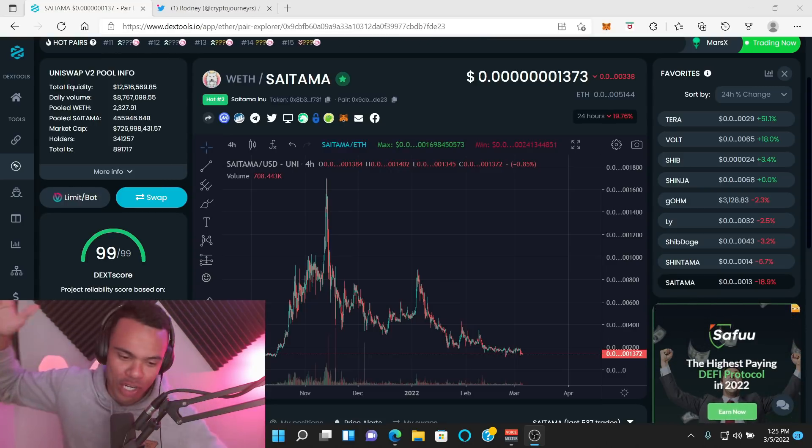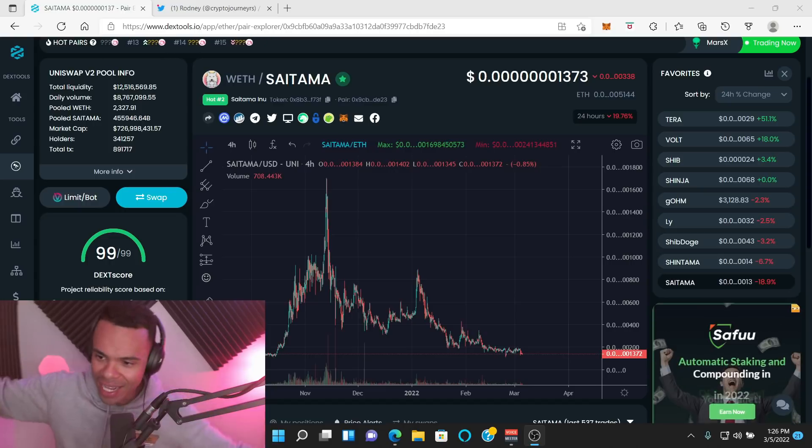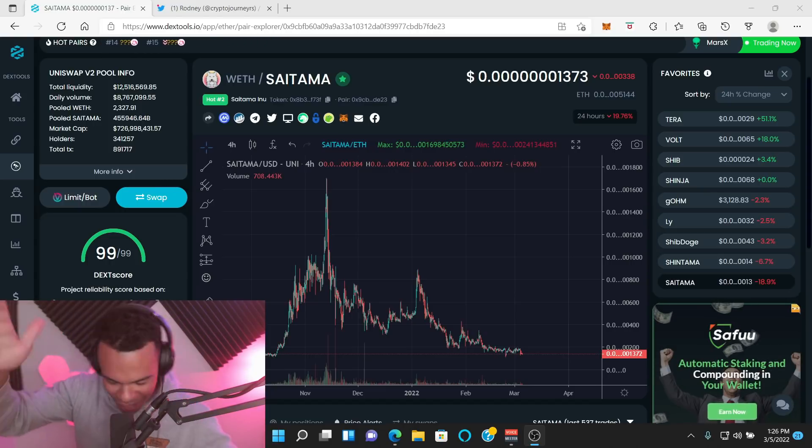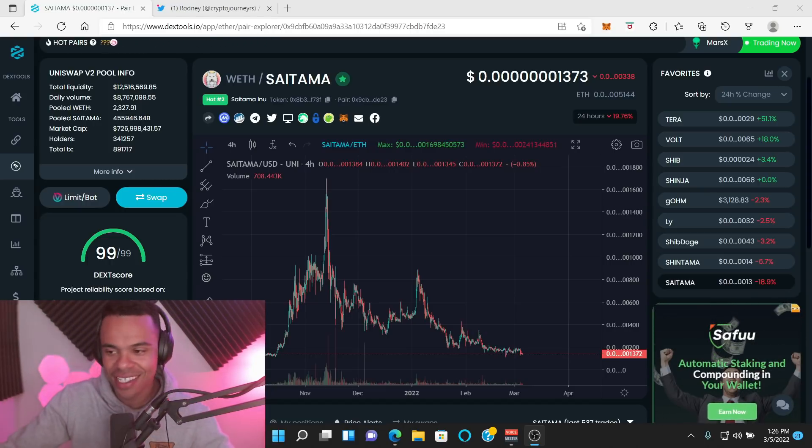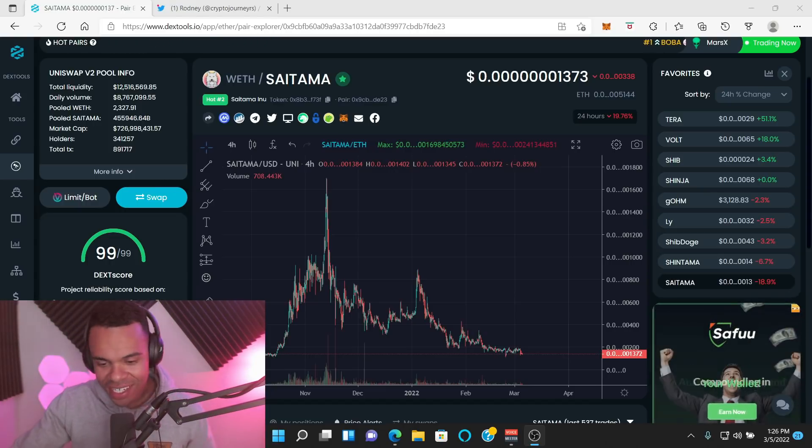I know they keep saying that all they need to do is add liquidity. What's up YouTube, welcome back to my crypto journey. My name is Rod. Okay, I just got to say something here.